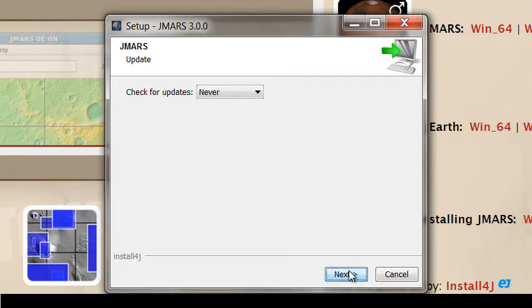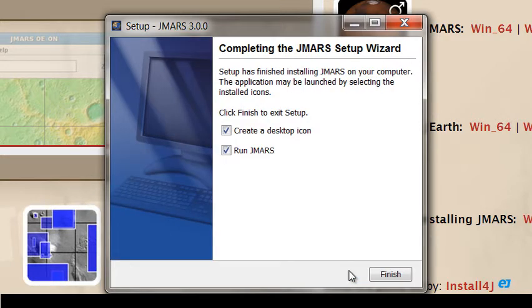If you want a desktop item and you want to run JMARS right away, click those boxes and press Finish.